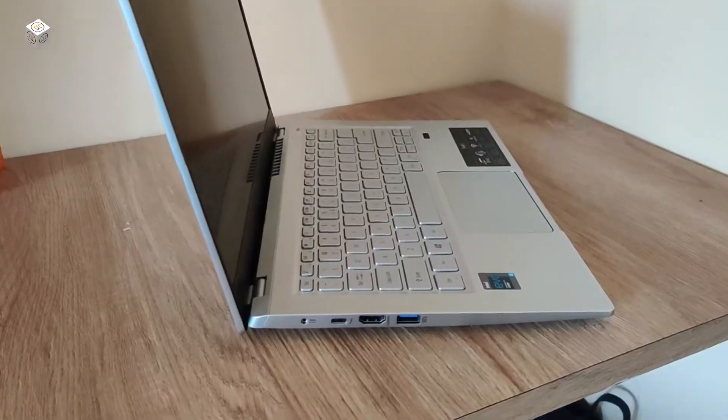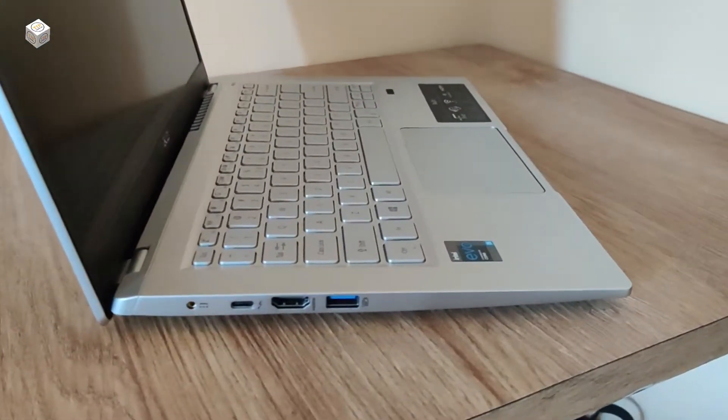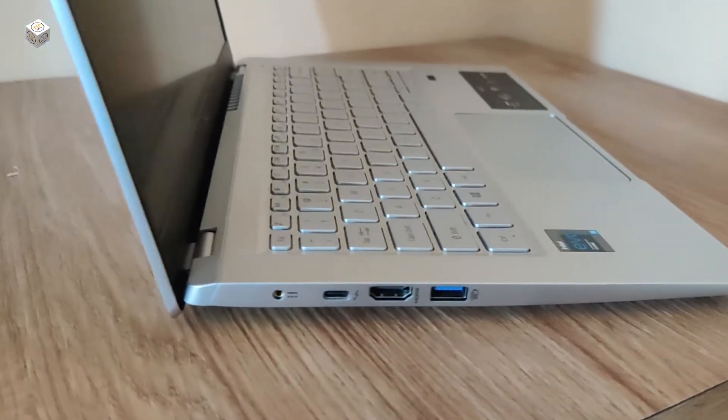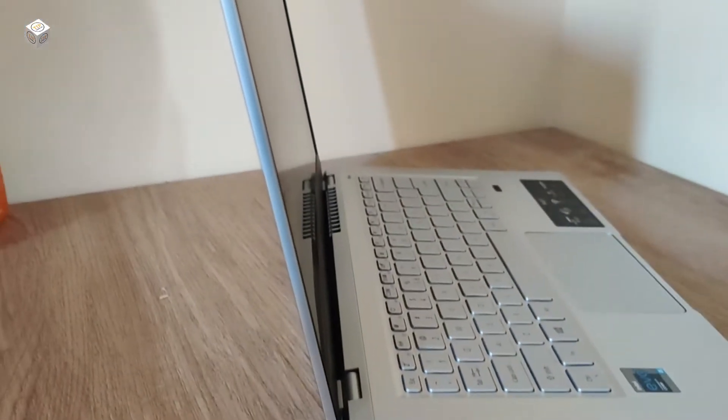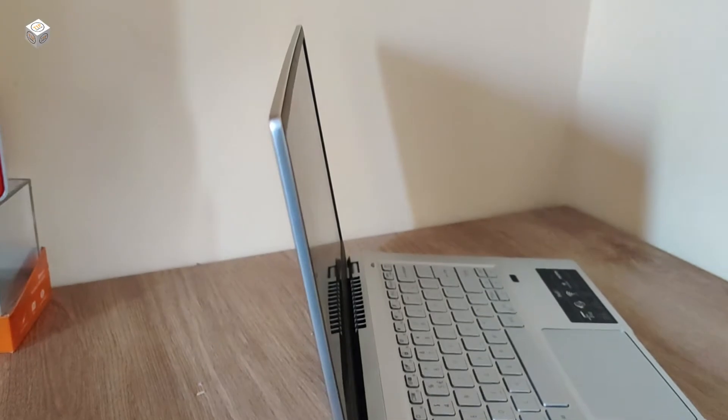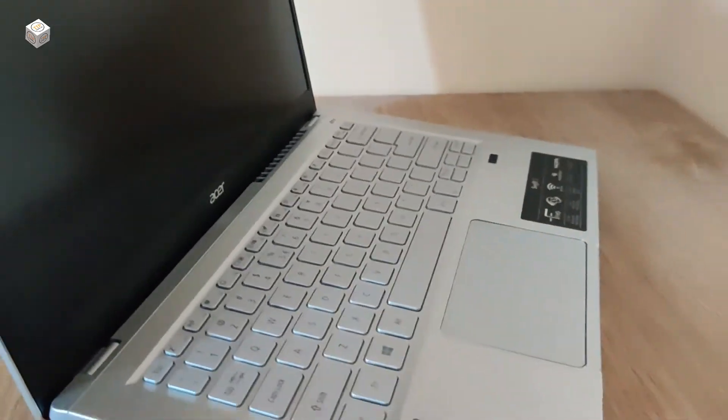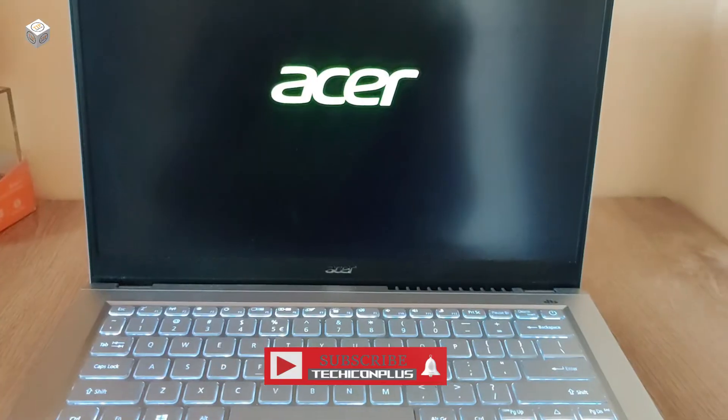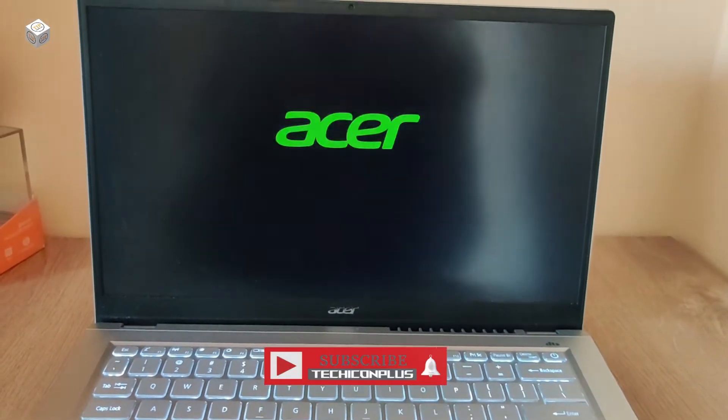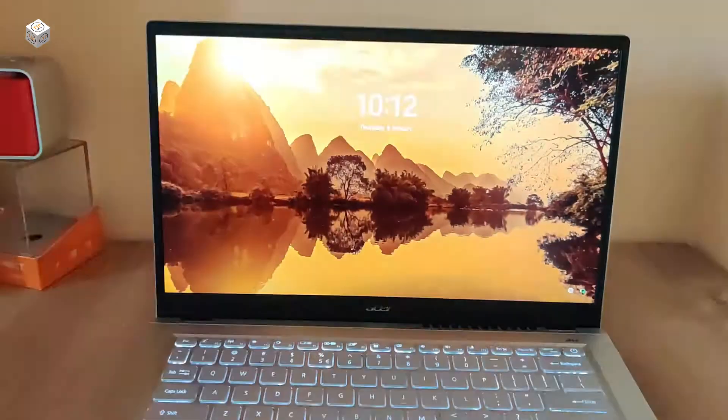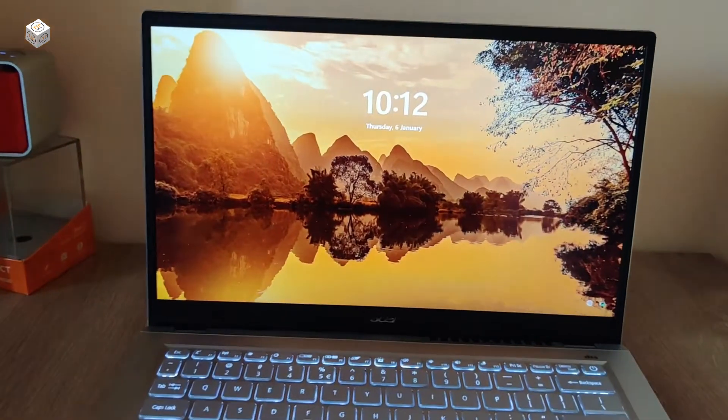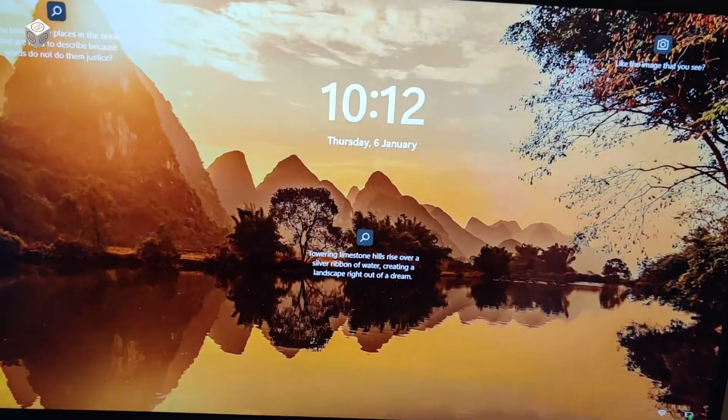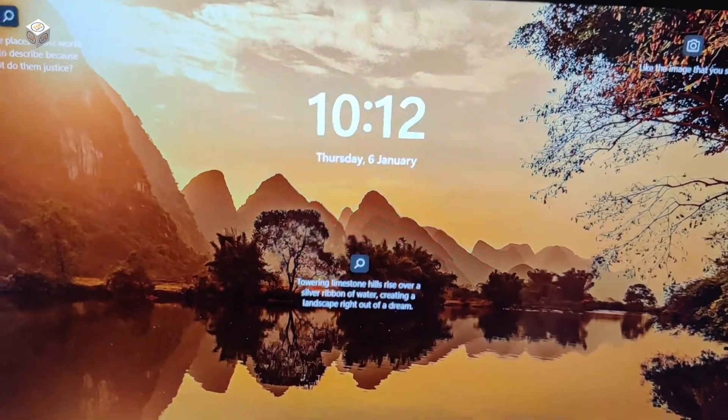This laptop has a 14-inch display with narrow bezels and weighs up to 1.2 kilograms. The color is pure silver and it comes with MS Office included. It's not a touch display.